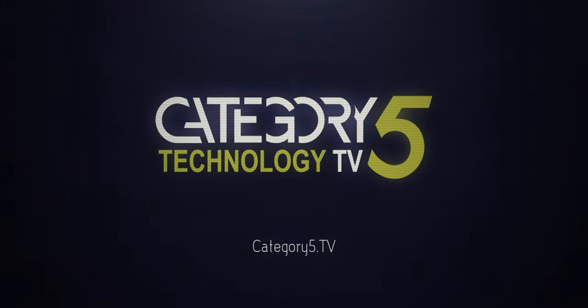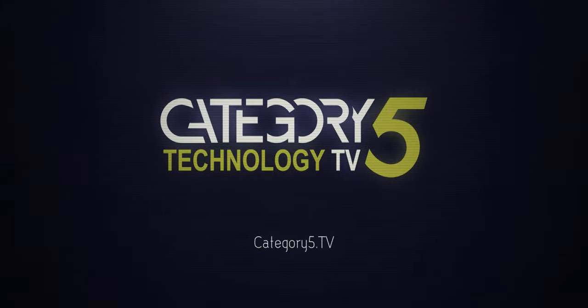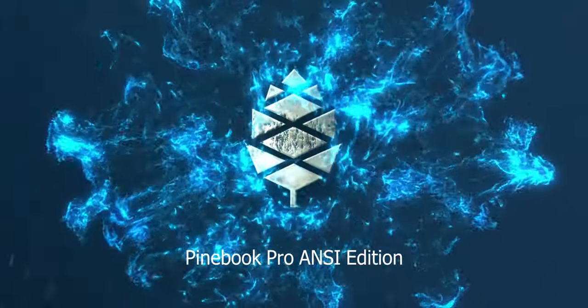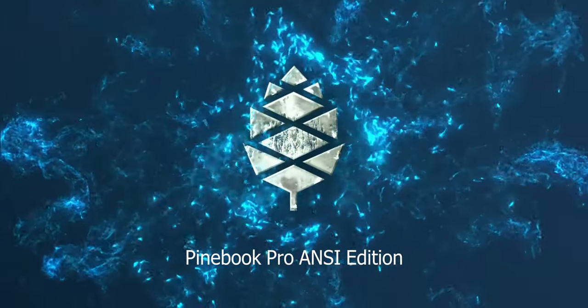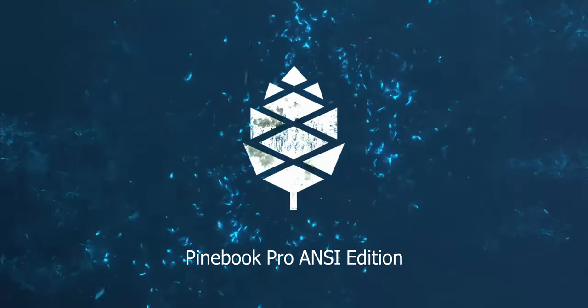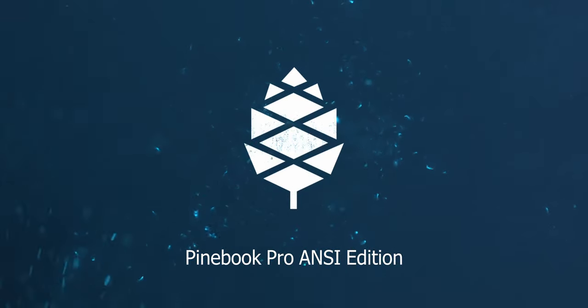This week, well last week, I received my Pinebook Pro ANSI edition. Yes. What is ANSI?